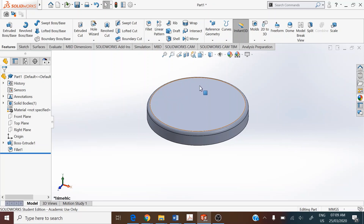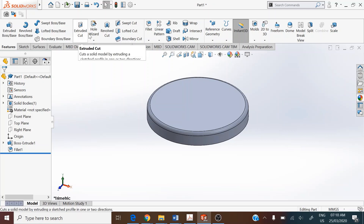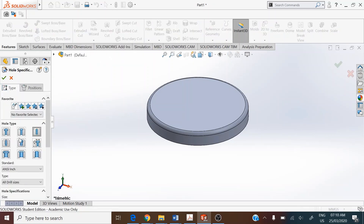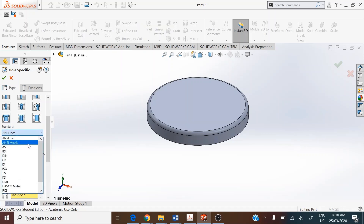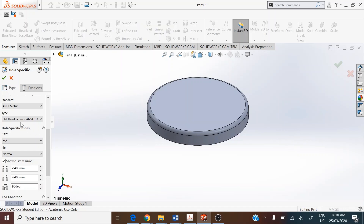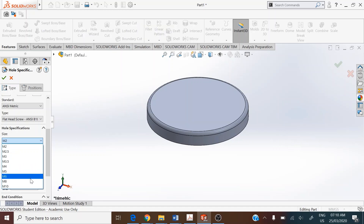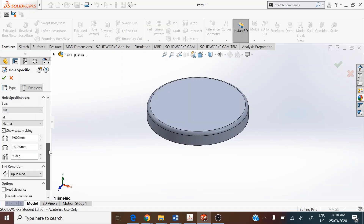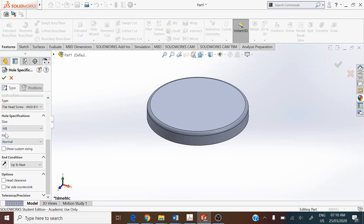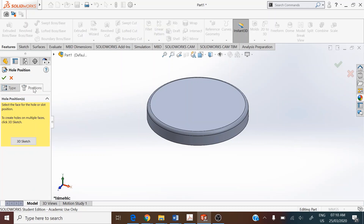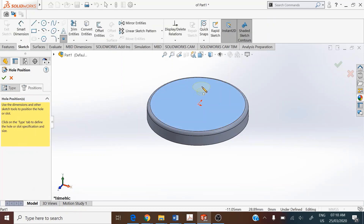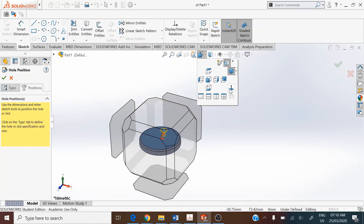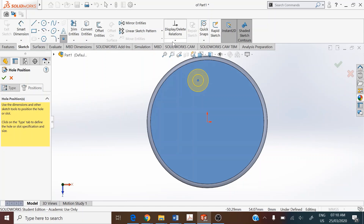To generate the first countersink hole, go to Features > Hole Wizard and pick the hole type as countersink. Set the standard as ANSI metric, flattened screw size of M8, and check the box for custom sizing. Set the condition to Through All. Then click on the Position tab and select the top face of the flange to place the center of the countersink hole.